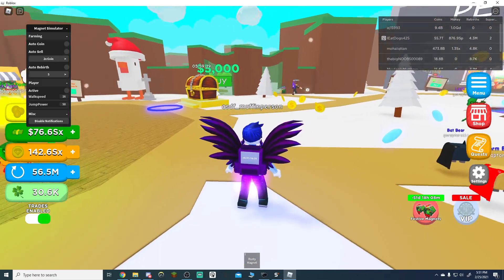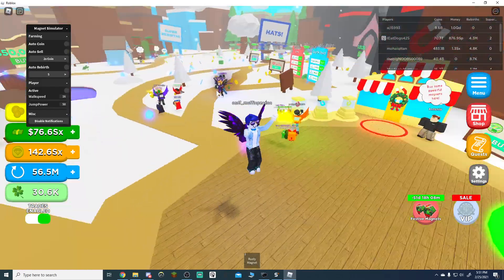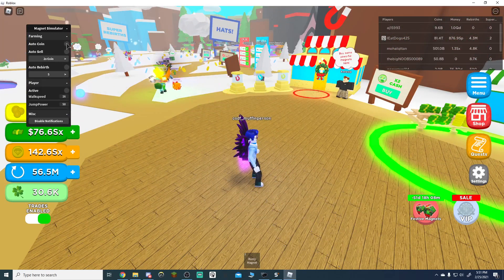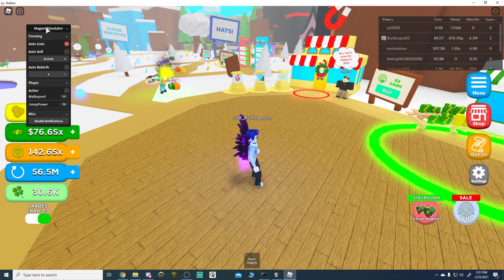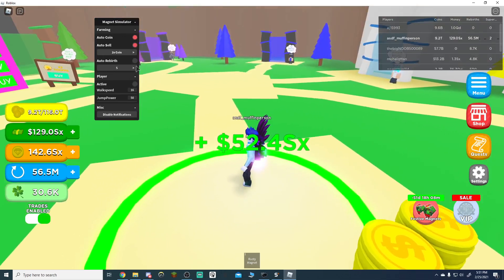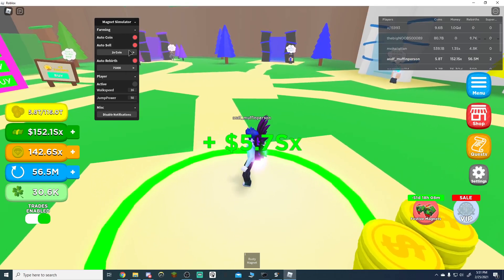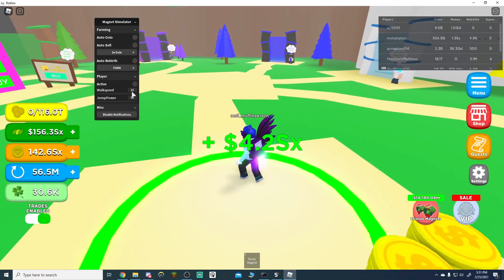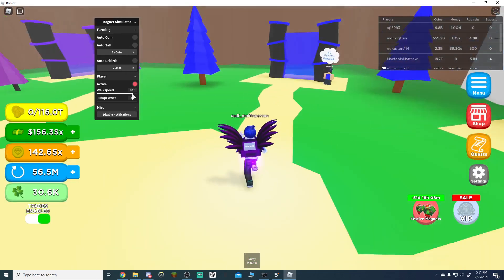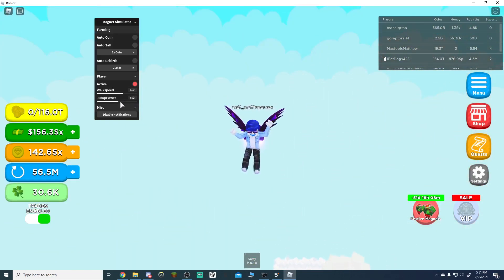It's just kind of an updated version of my Magnet Simulator script. It has a lot of cool features: AutoCoin, AutoCell, AutoRebirth, WalkSpeed Multipliers that I can show you, JumpPower — just a ton of cool stuff. Disable notifications.